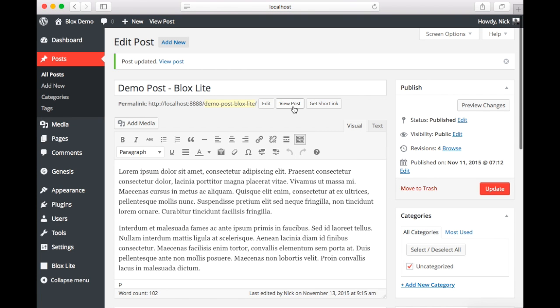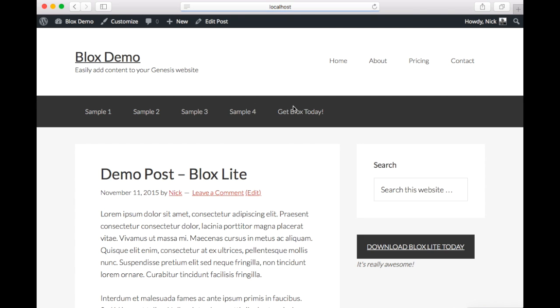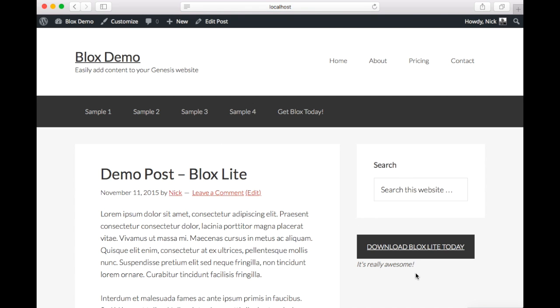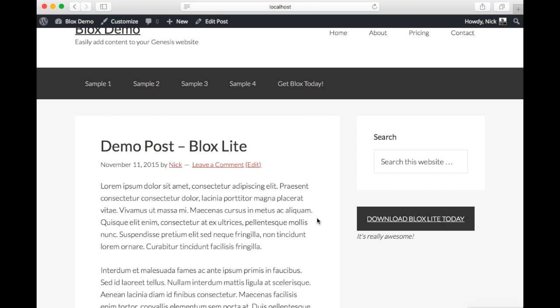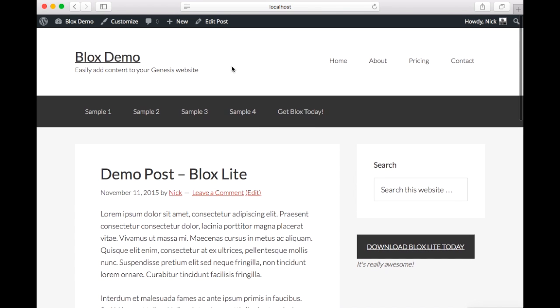Once updated we're going to click view post. And over here on the right you can see that we have our call to action. Now it doesn't look very good. So let's head back to edit posts to adjust the styling on the block.